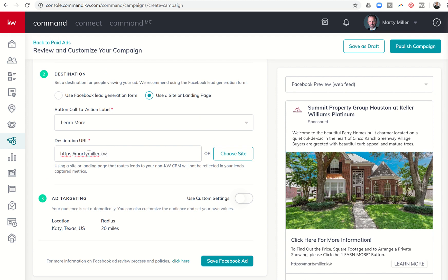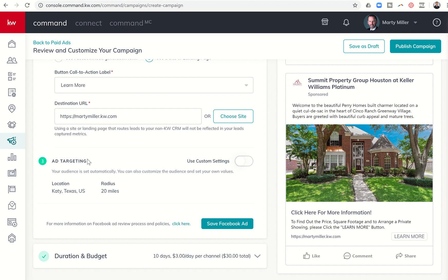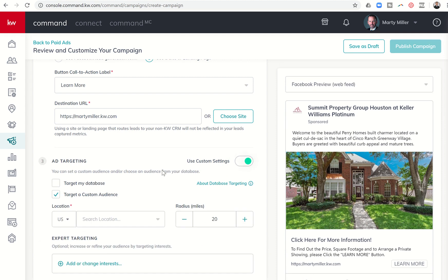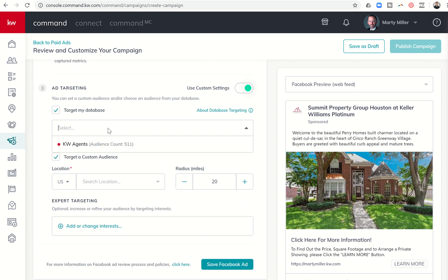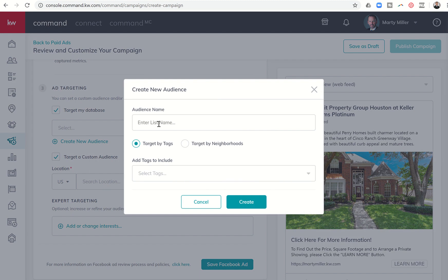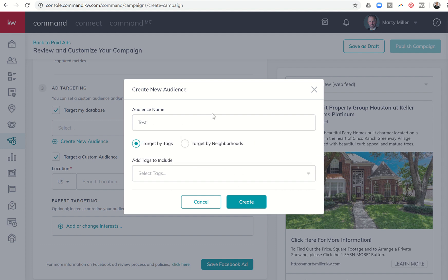This destination could be a landing page you've already created with Sites, or an independent landing page for just this listing. There's a variety of places you can send them, but you do have to send them somewhere. Right now I'm just going to send them to my website. The next thing is Add Targeting, which defaults to where the listing is with a 20-mile radius. I can click on Custom Settings.